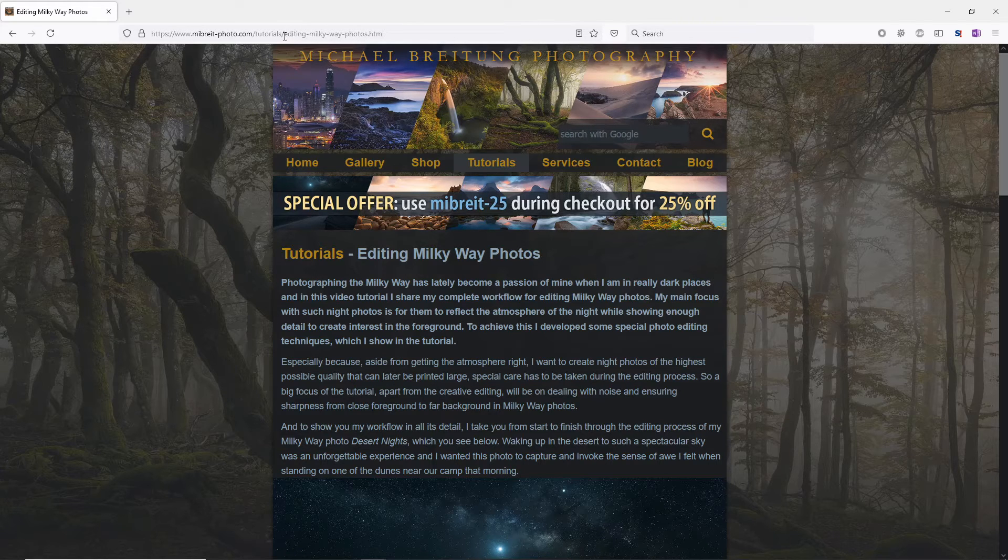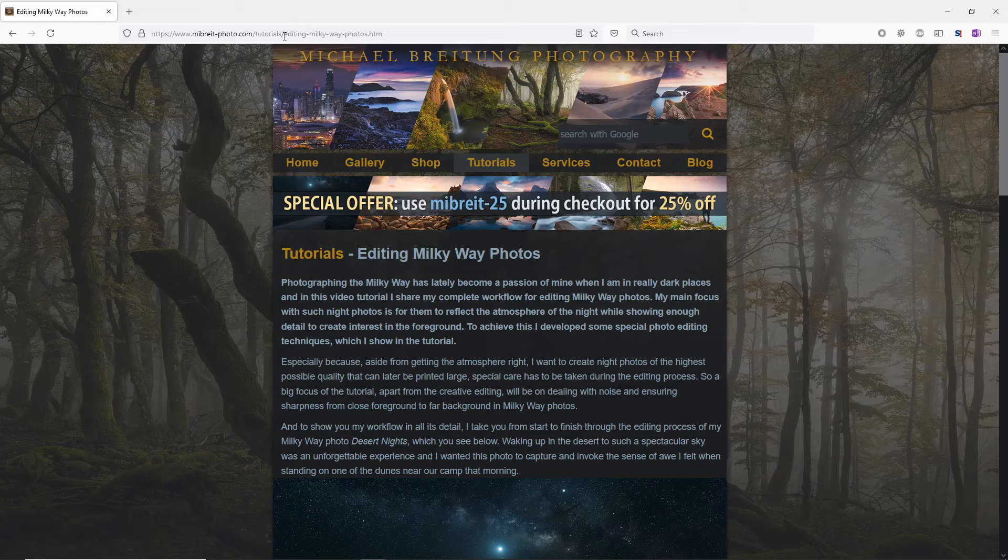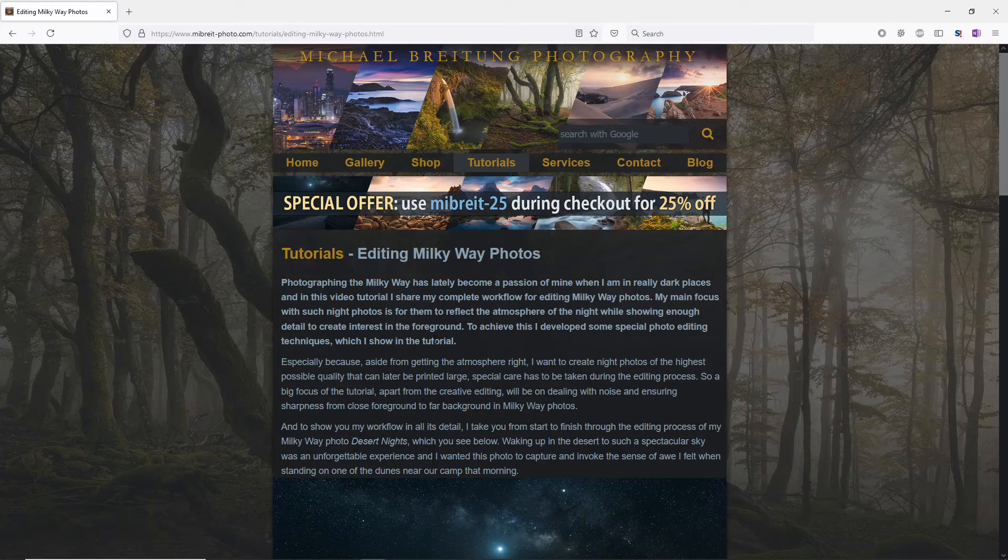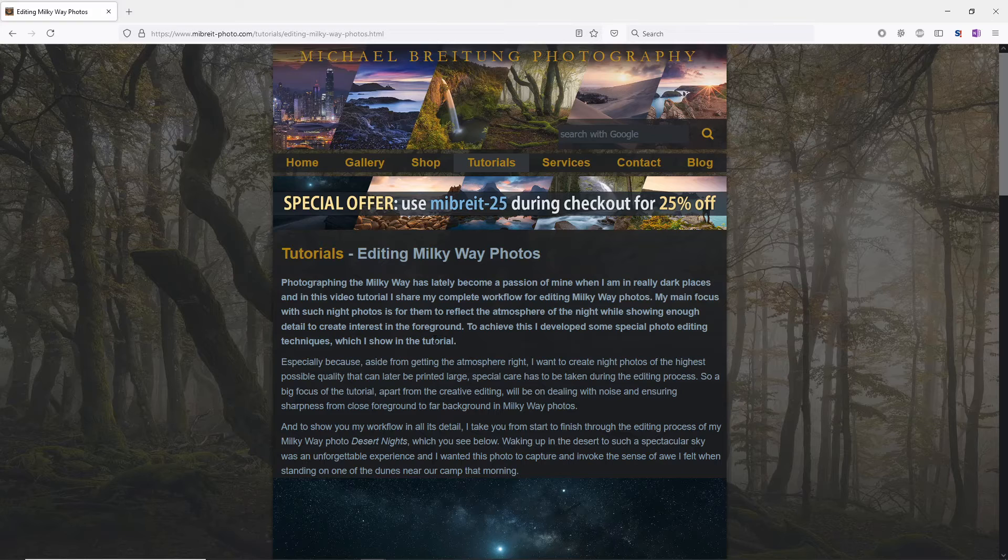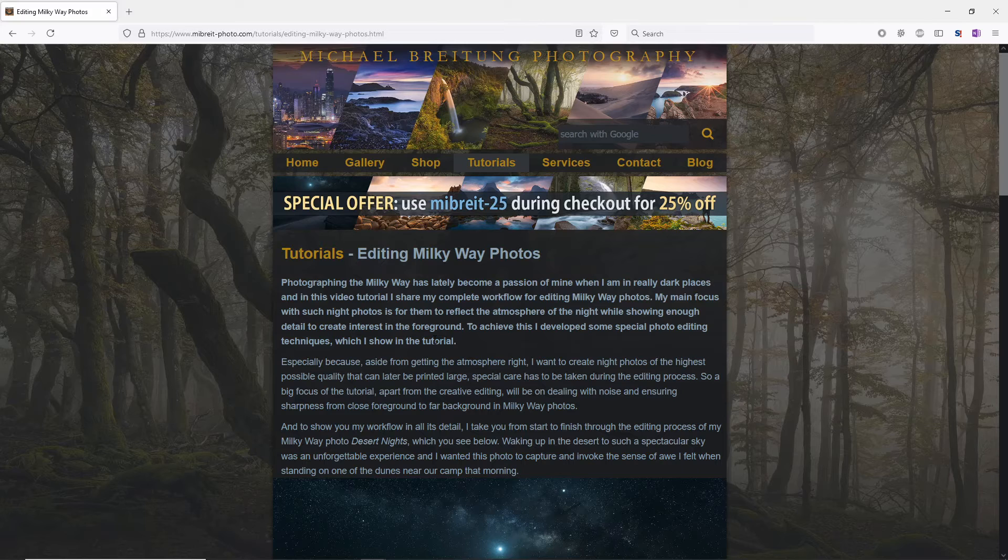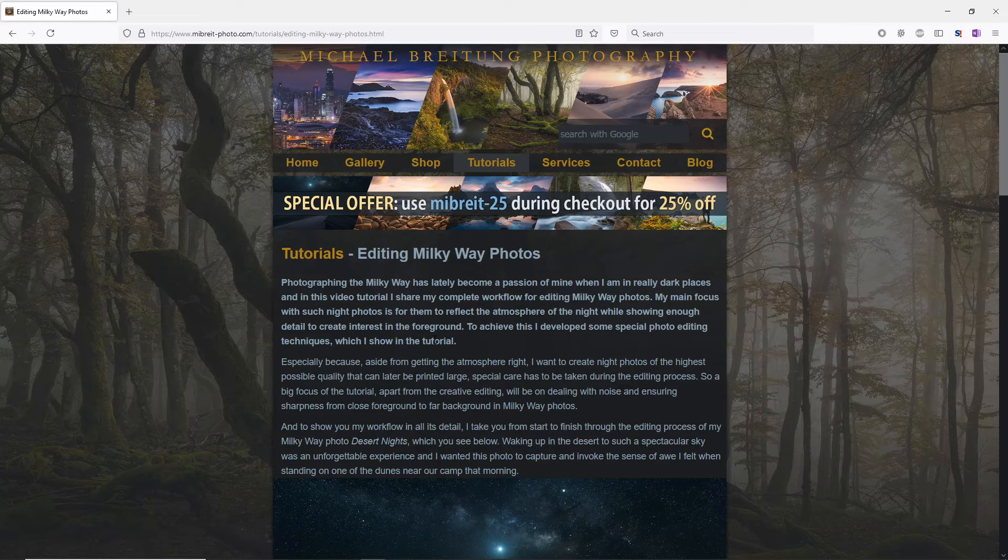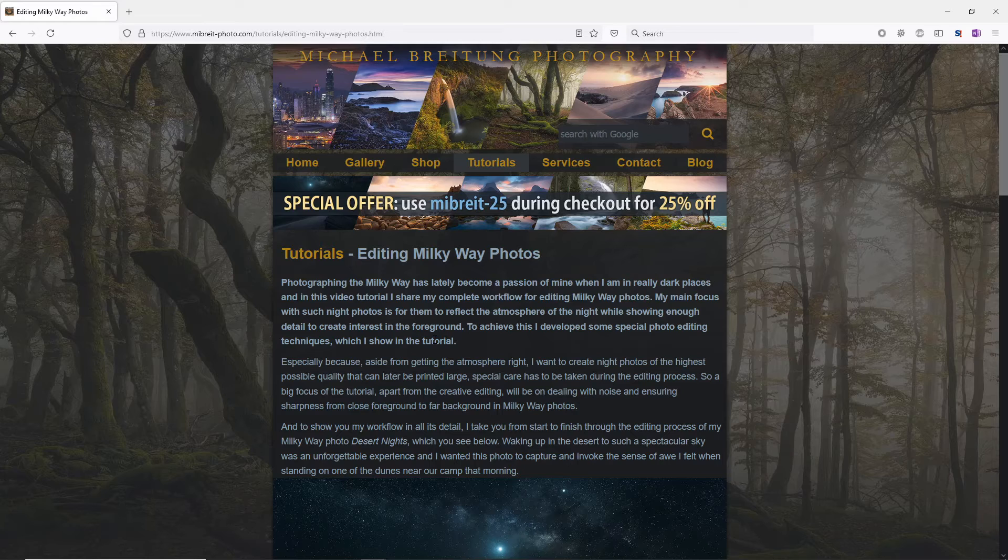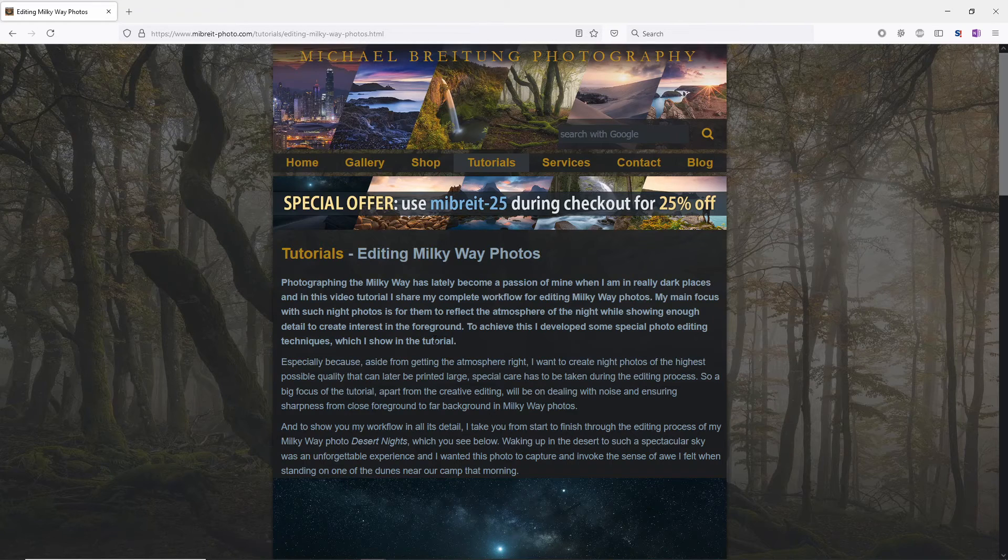So I basically changed the name of the URL. The problem with that is if I change a URL, there might already be links to the old URL. Some other pages might link to that URL which I used before—start-to-finish-desert-nights—and if I just rename the URL and push it to my server, all those links will no longer work. That's not good, and here's where redirecting comes in. I'll quickly show you how to do it.